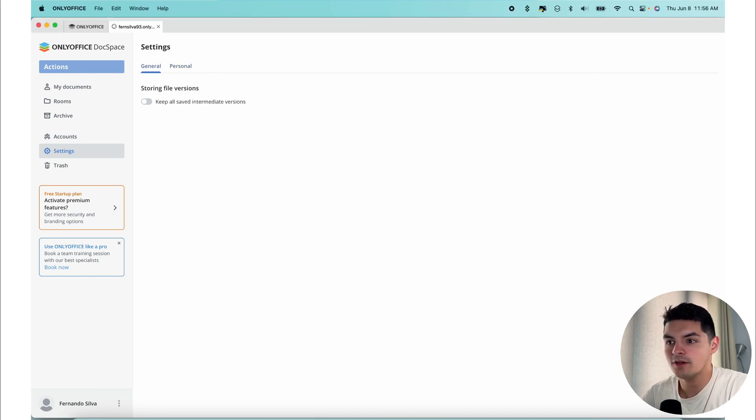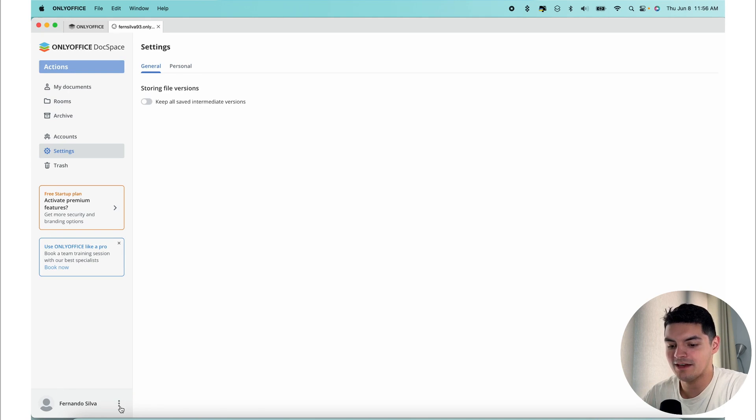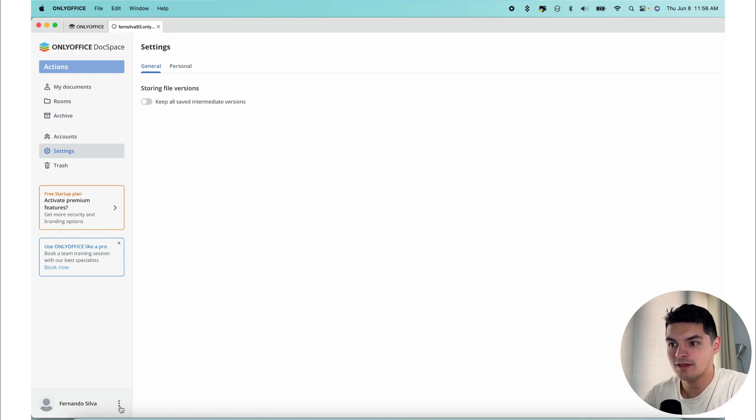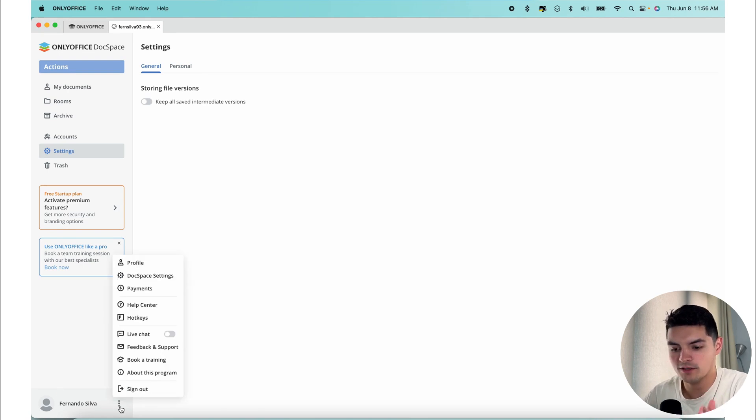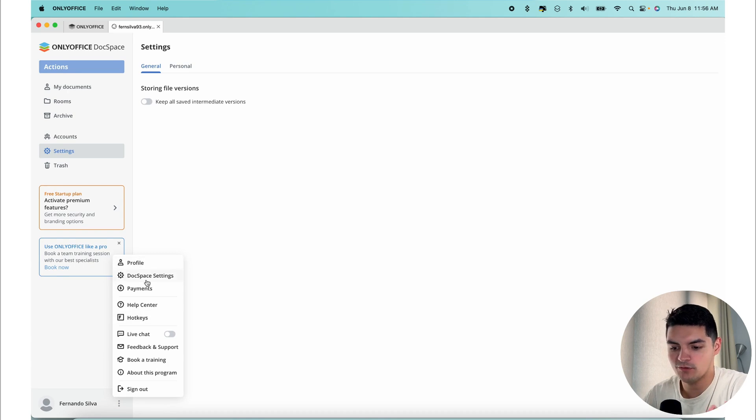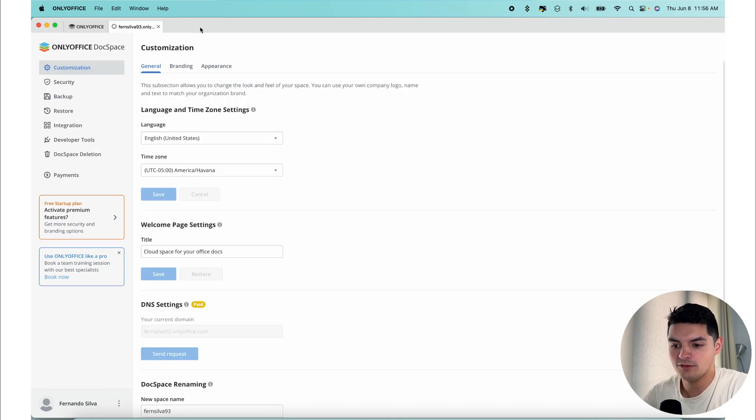There are also DocSpace settings located in the menu in the bottom left corner, which is down here where your name is, behind the three dot icon. We're going to touch and come back to this in a little bit, but just to give you an idea, this is what you're looking at in terms of the actual settings and customization.